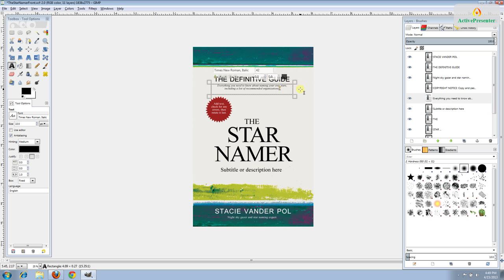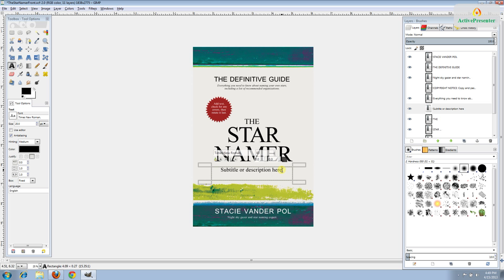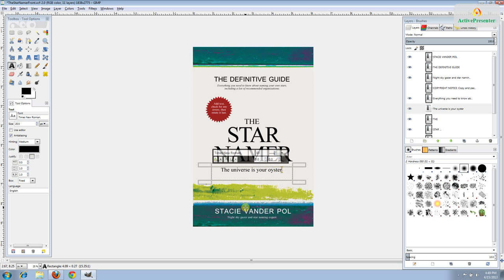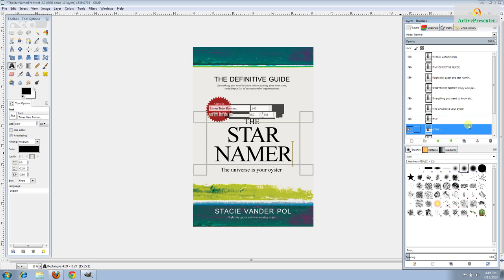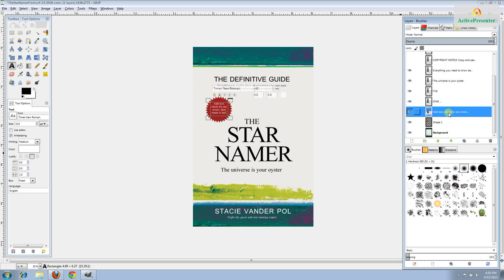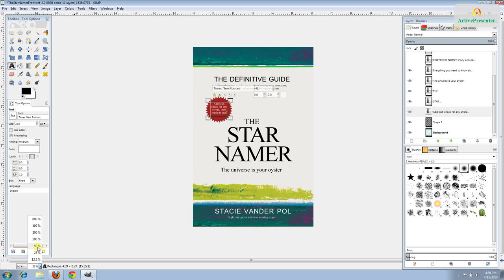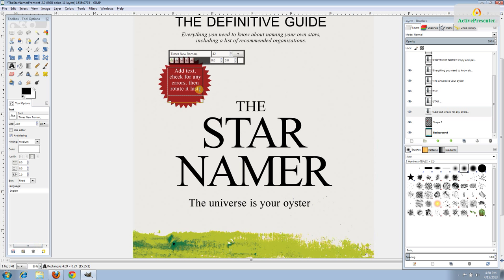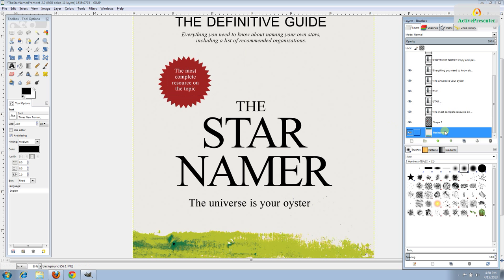The next layer is where the subtitle goes, or you can put more descriptive text. If you don't have a subtitle or if it's not suitable for your particular cover design you can put something like a tagline or something more descriptive. The last text box is in the starburst — most designs don't have these but if yours does we'll show you how to change it. This is where you can put an award your book won or has been nominated for. This book doesn't have that so I'm going to put: 'The most complete resource on the topic.'